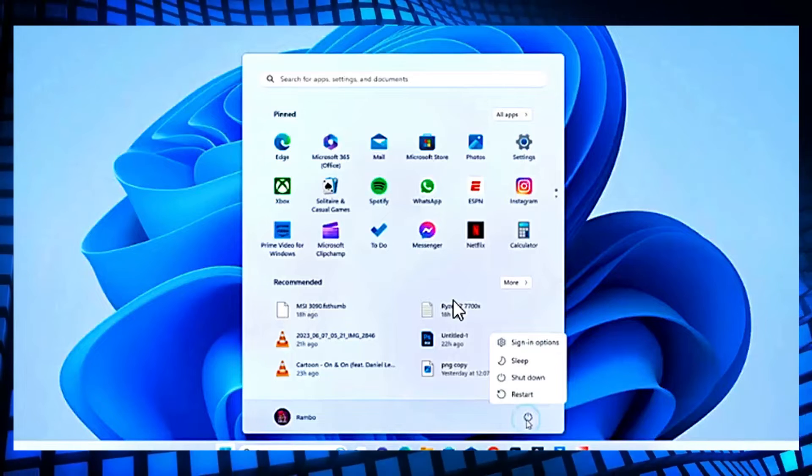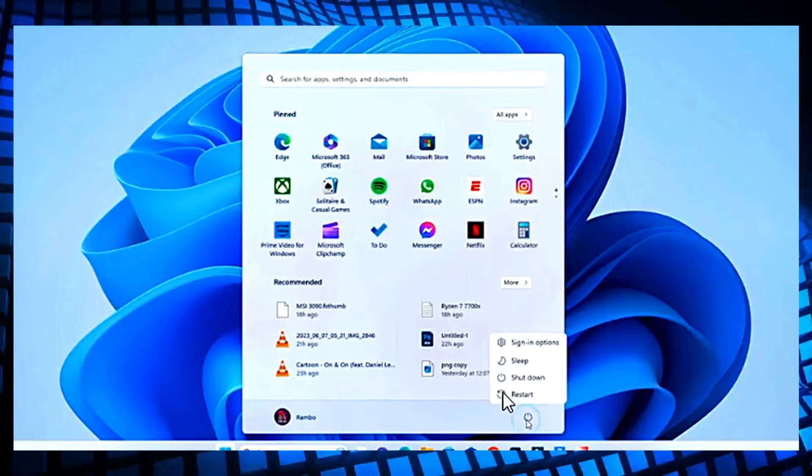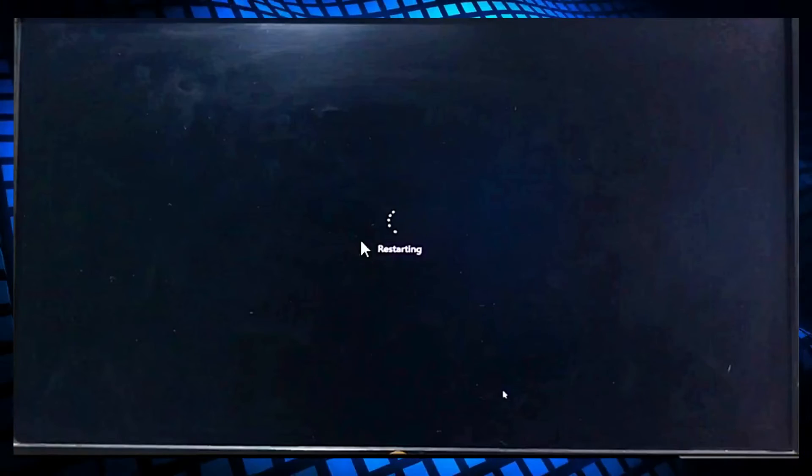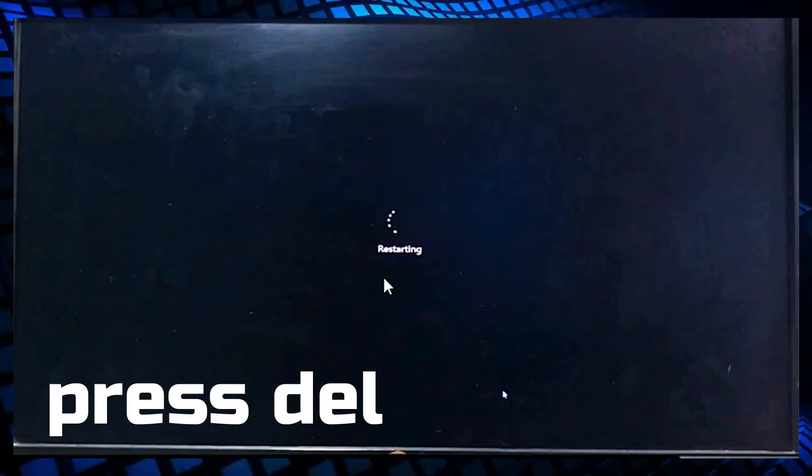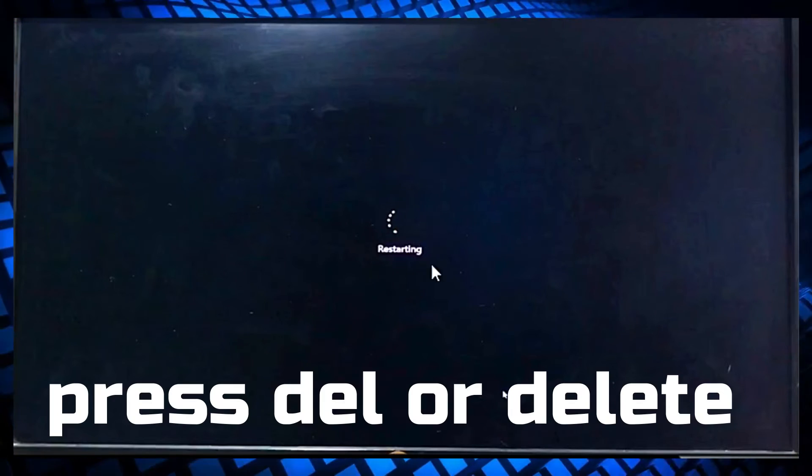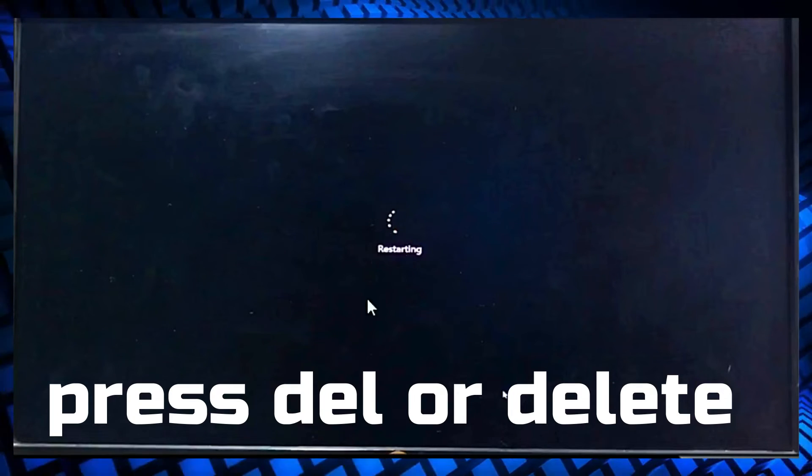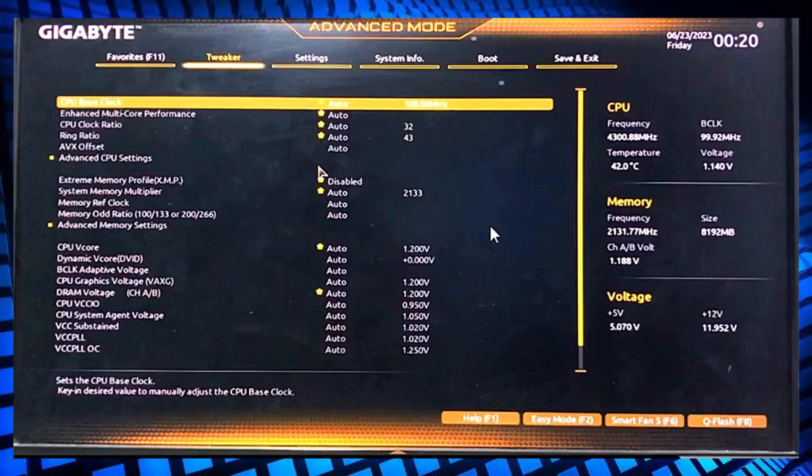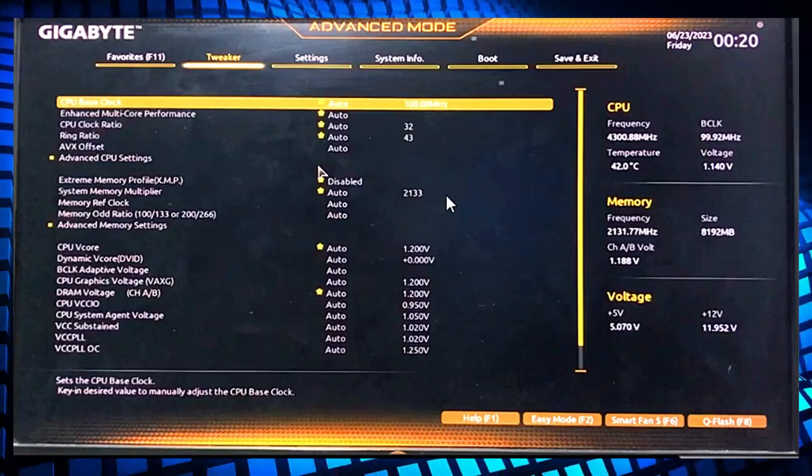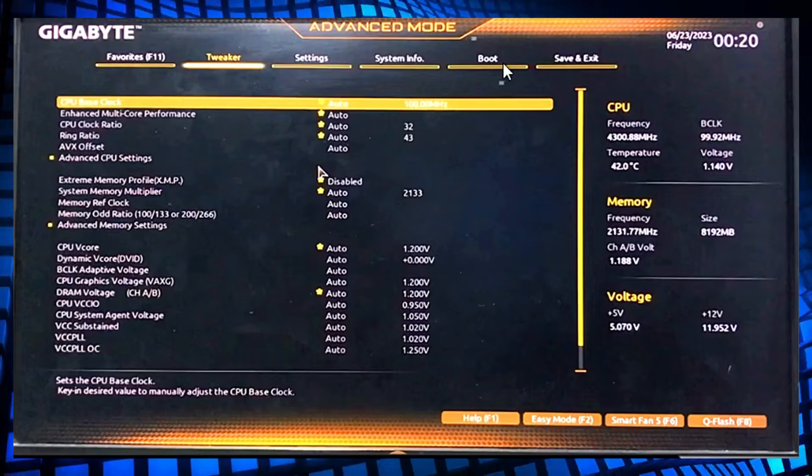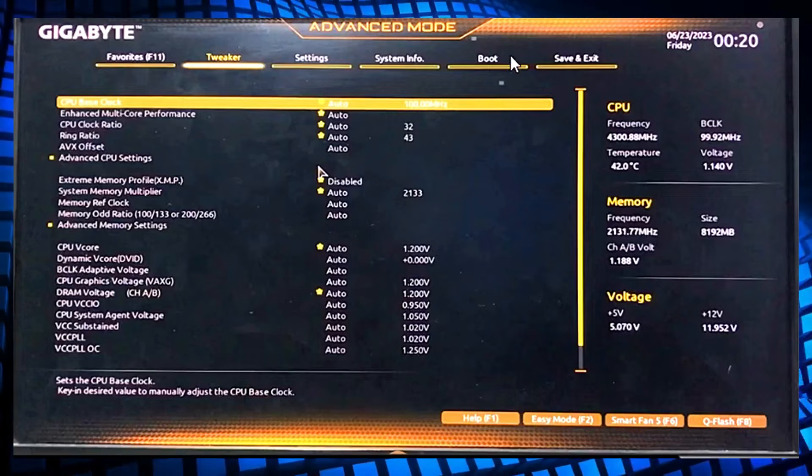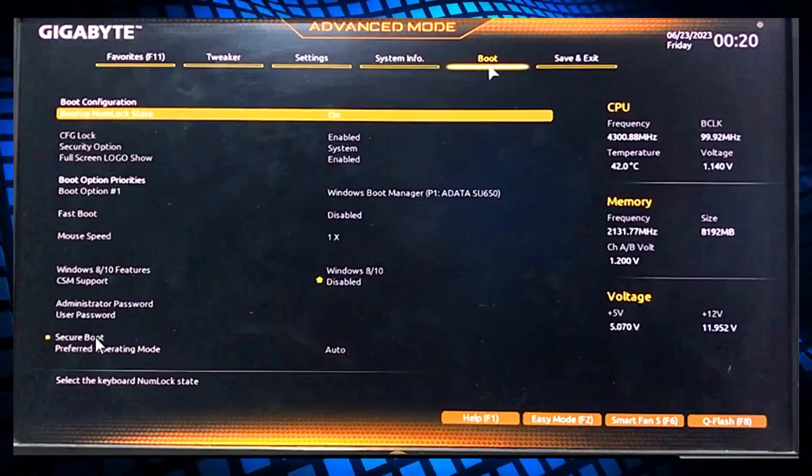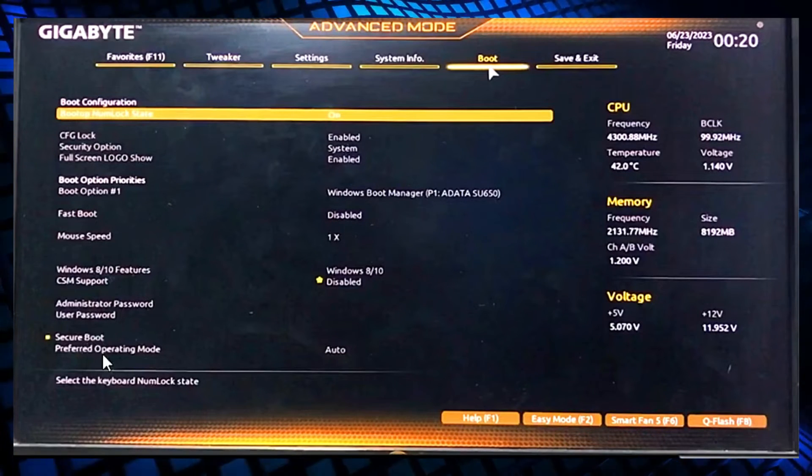Again, you have to restart your PC and when it's restarting, press the delete button to enter the BIOS settings. Then again go to advanced mode and then go to the boot menu. After entering the boot menu, go to Secure Boot.